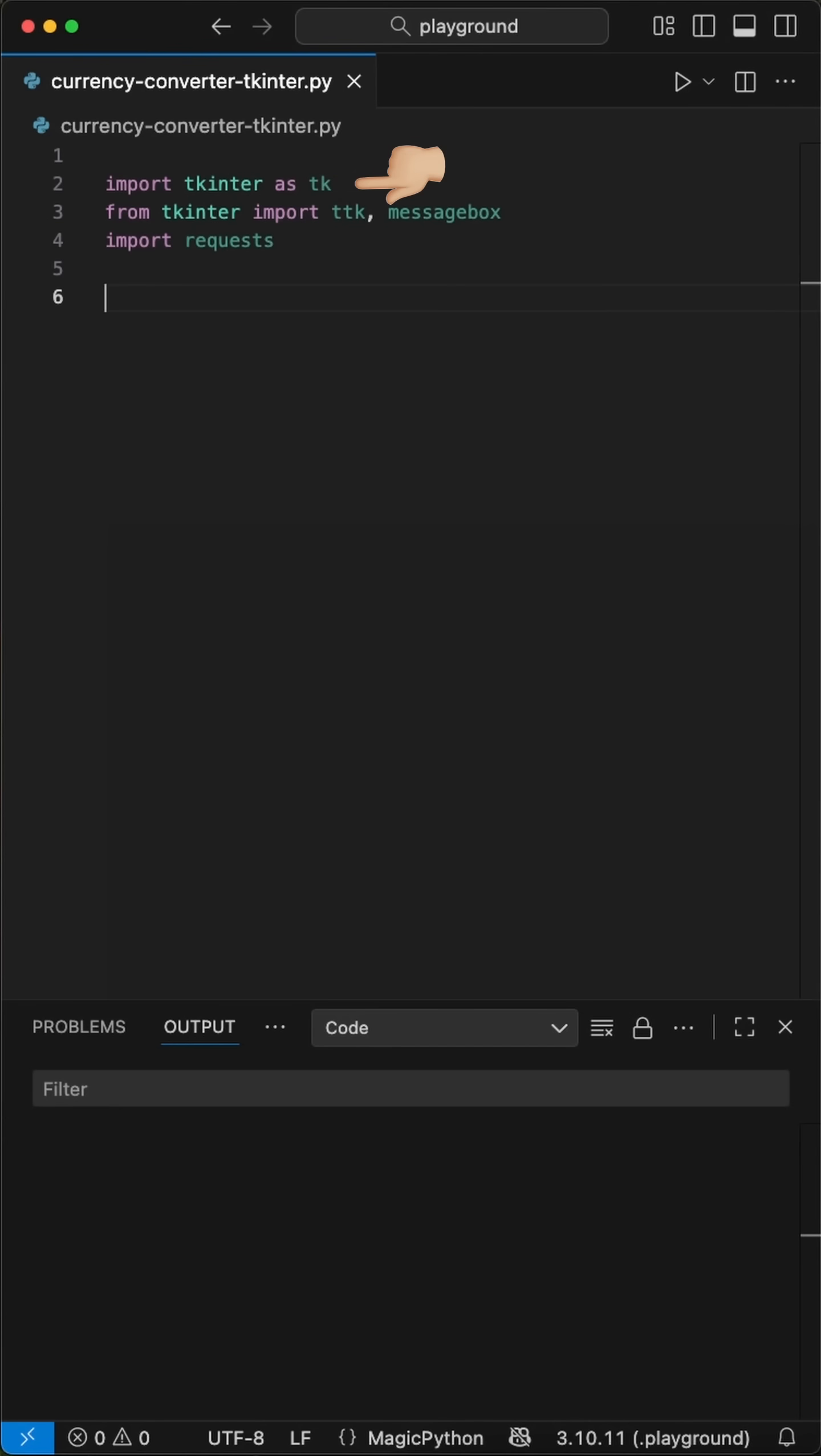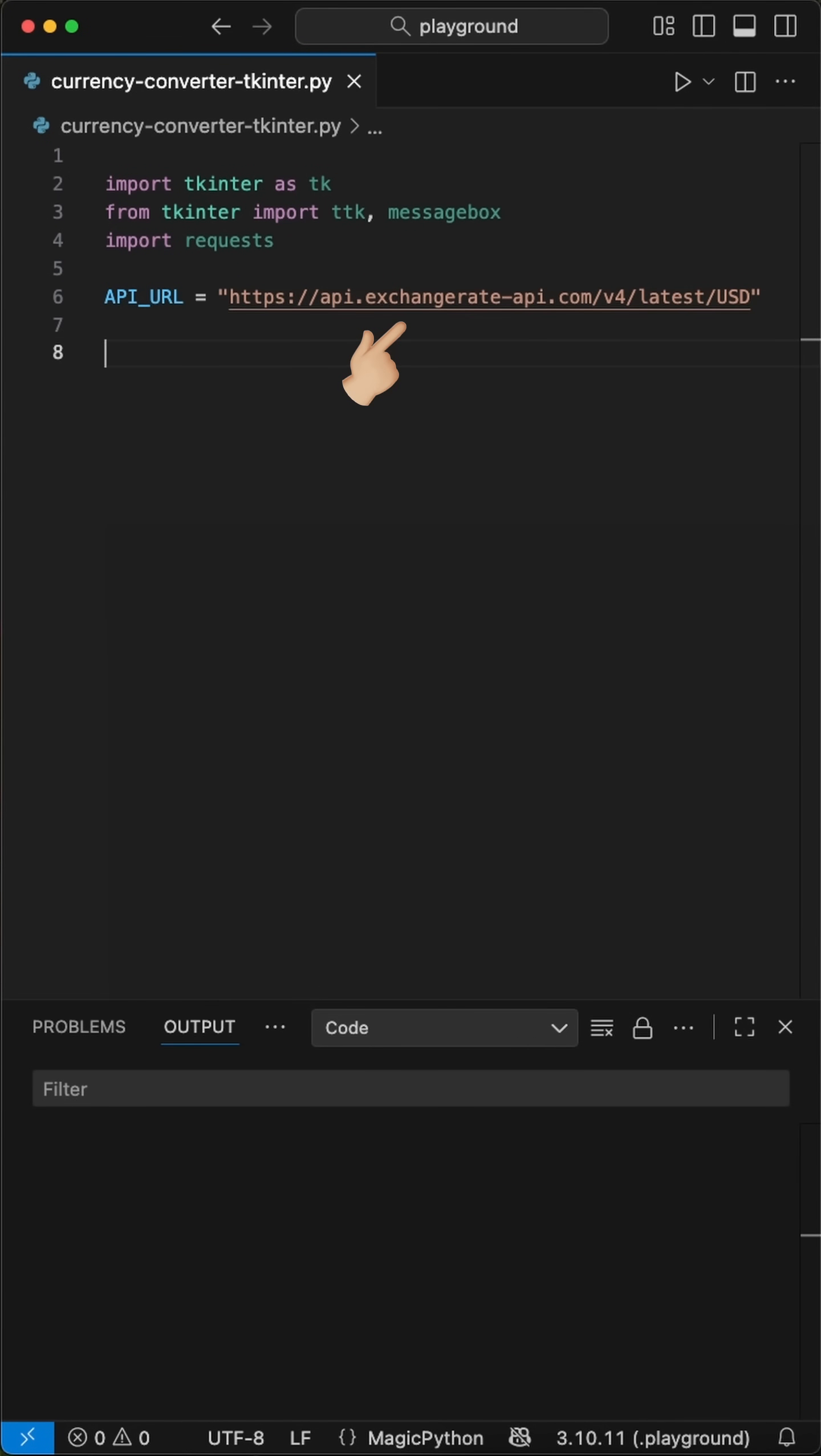We start by importing tkinter with some GUI elements and the requests library. To convert the currency, we will use the Exchange Rate API we define here.